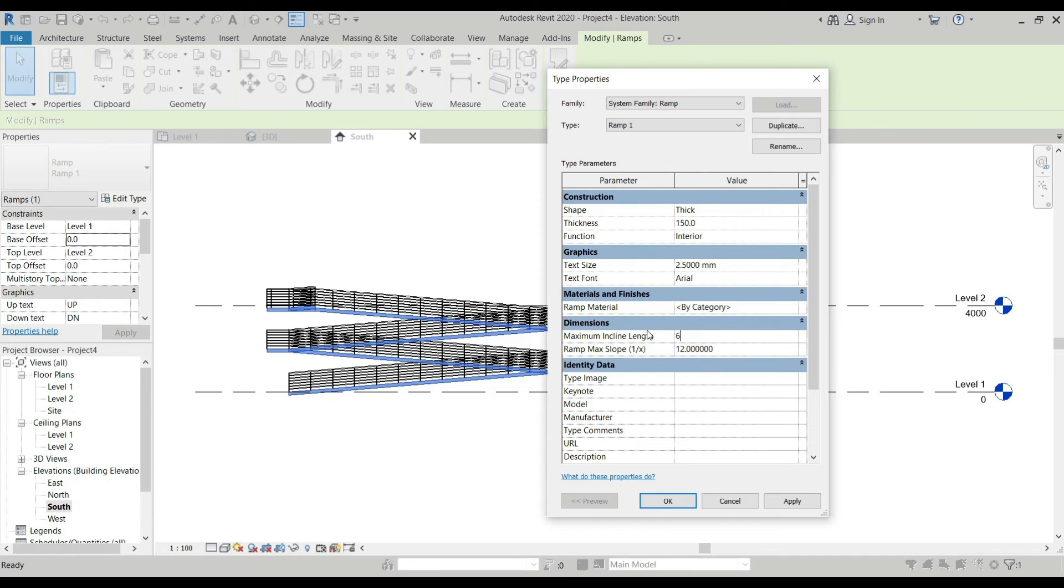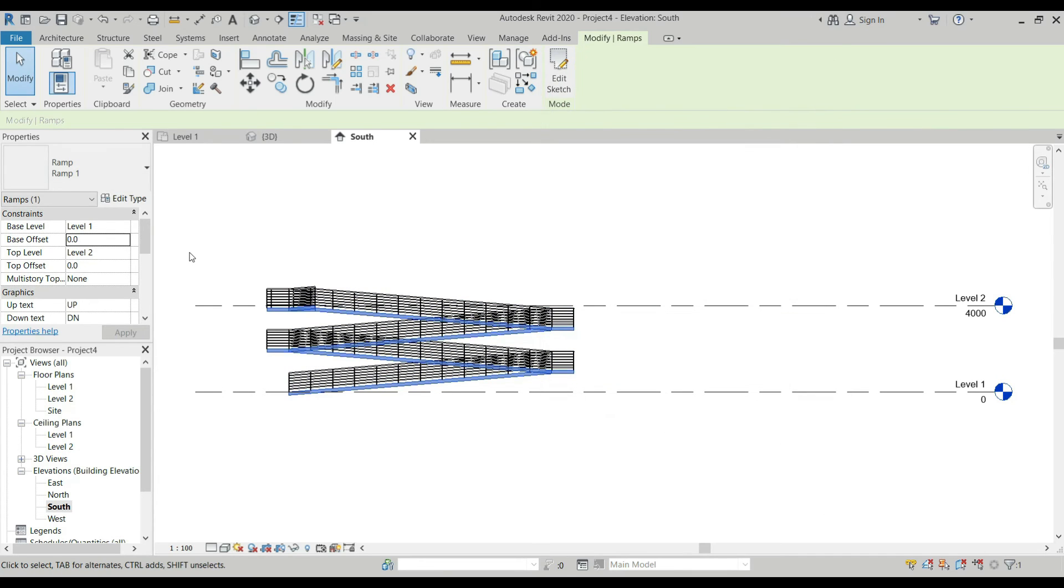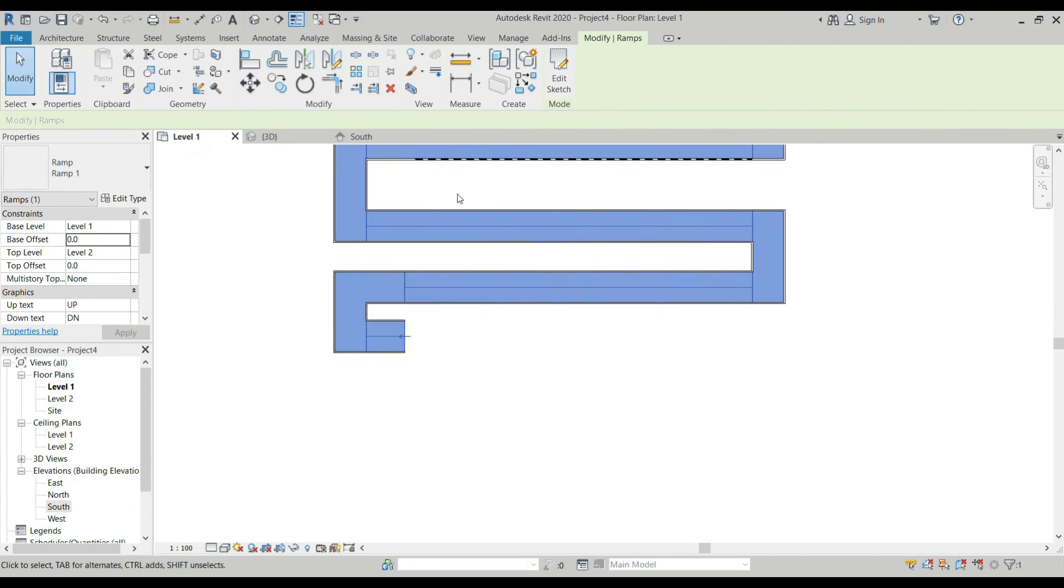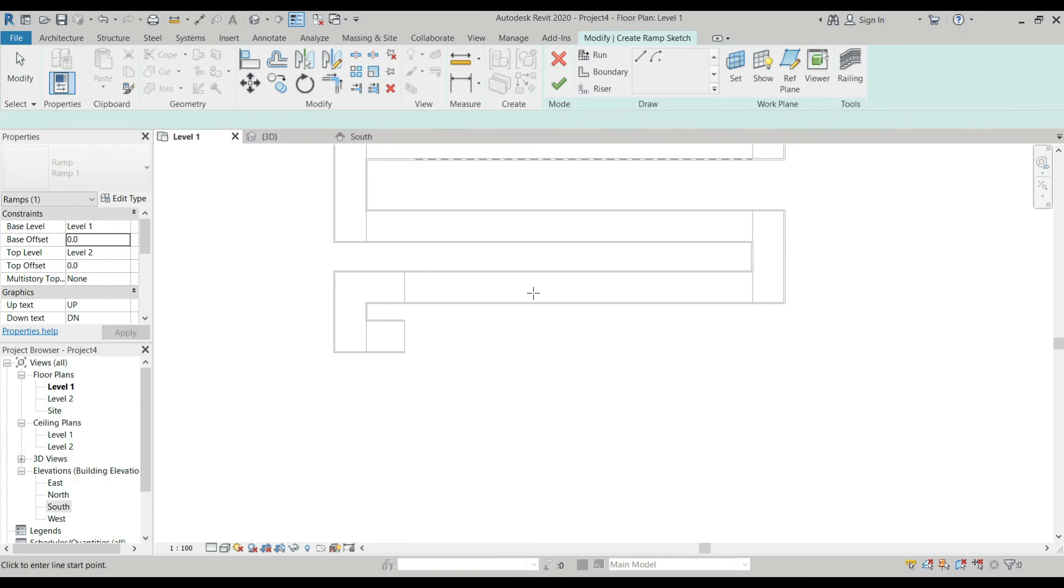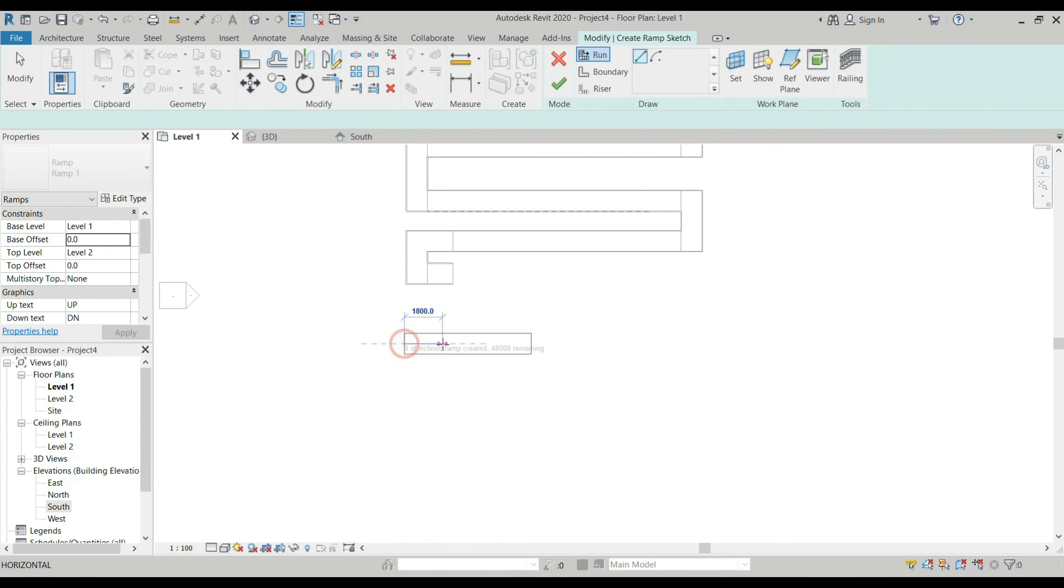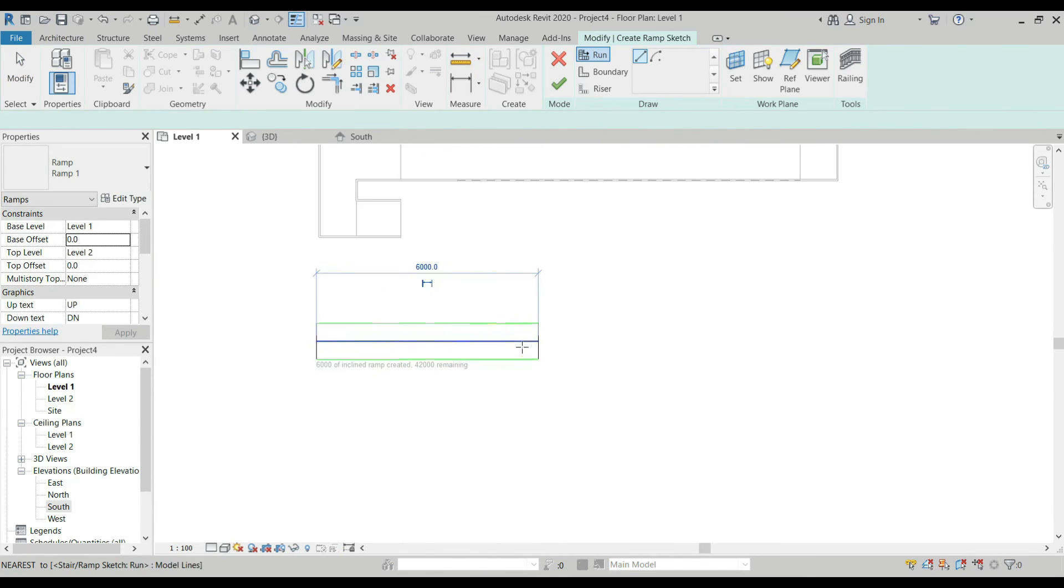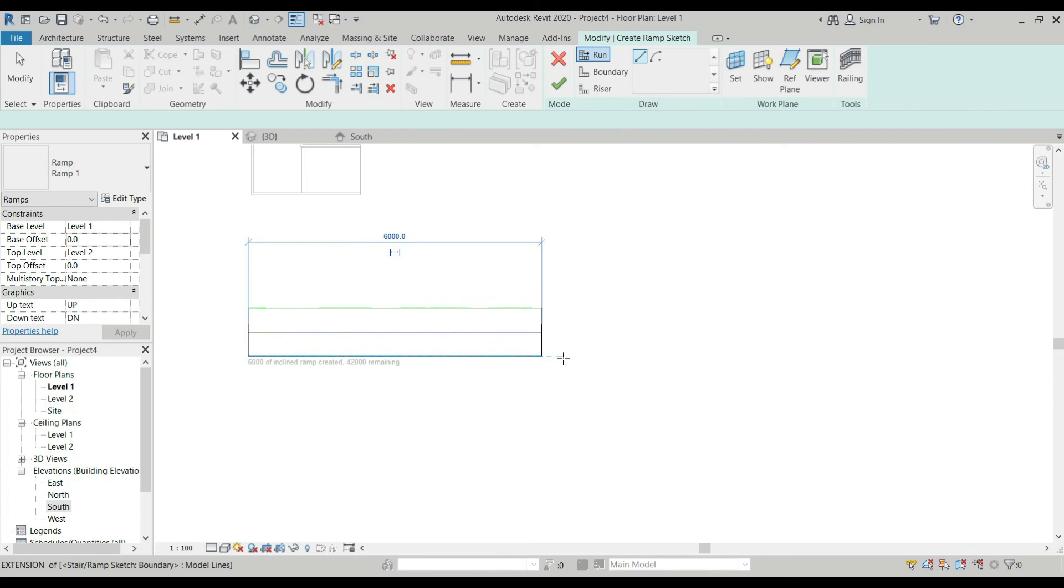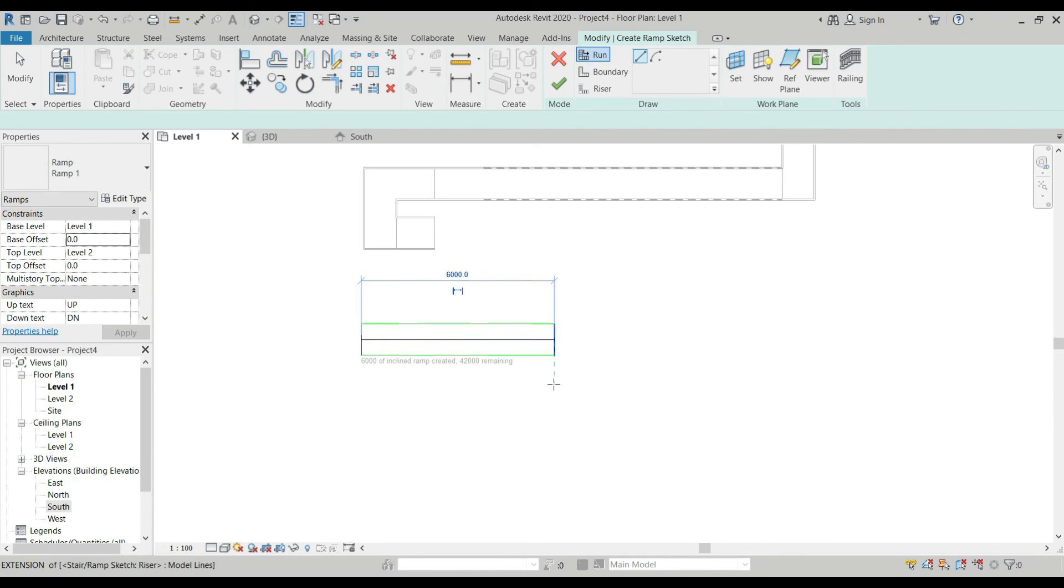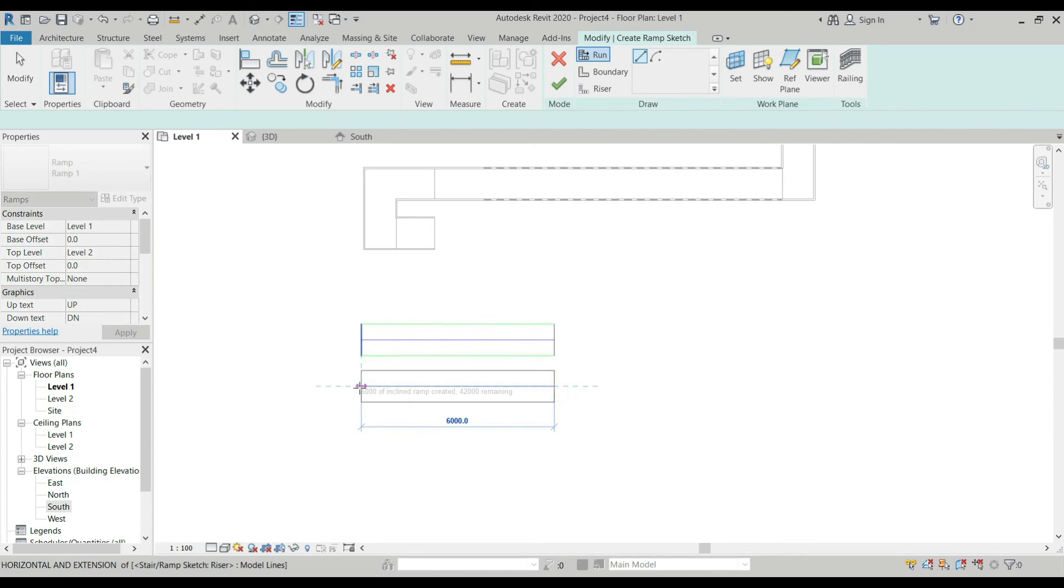You can only create 6 meters length. For example, we change this to 6 meters, then OK. Go back to Level 1, create another ramp. Architecture, Ramp. That's the maximum length that we could create for our ramp. If you want to create another one every 6 meters.